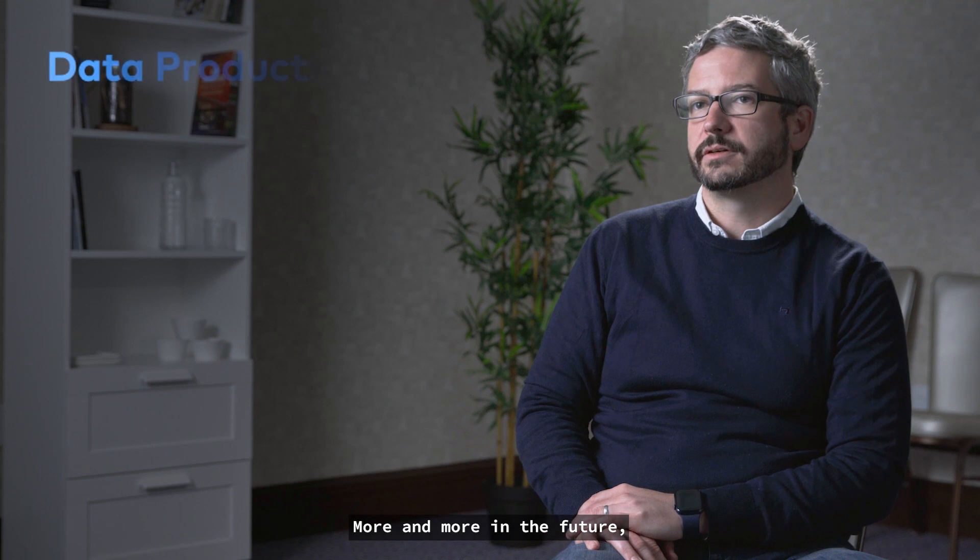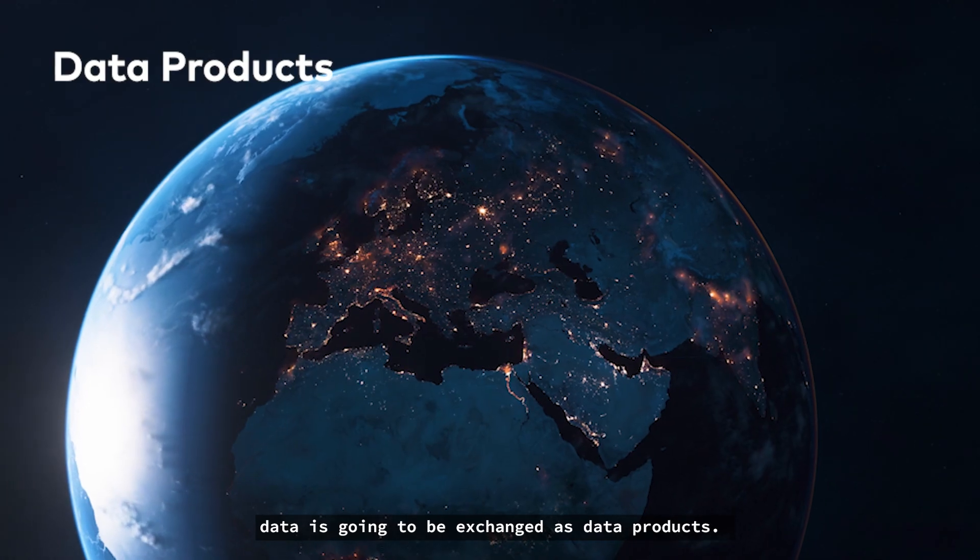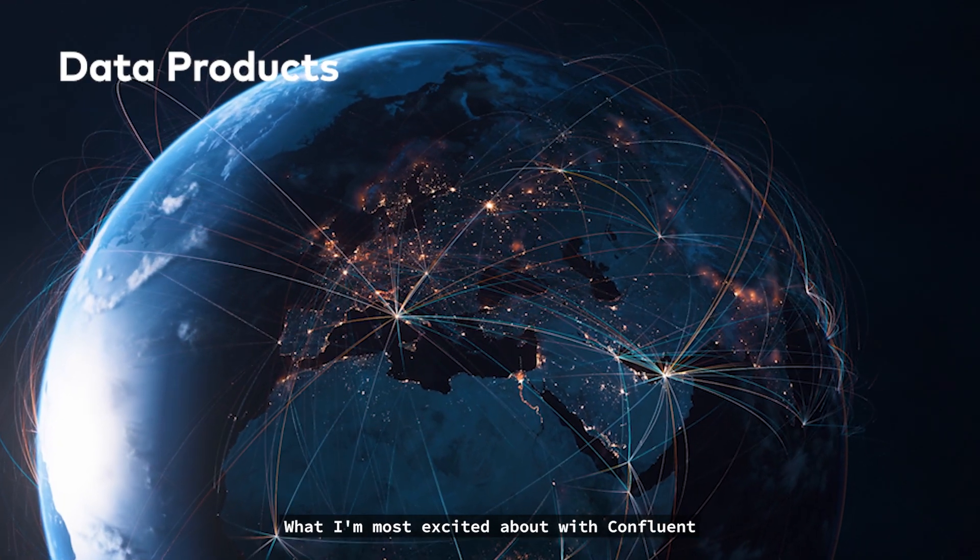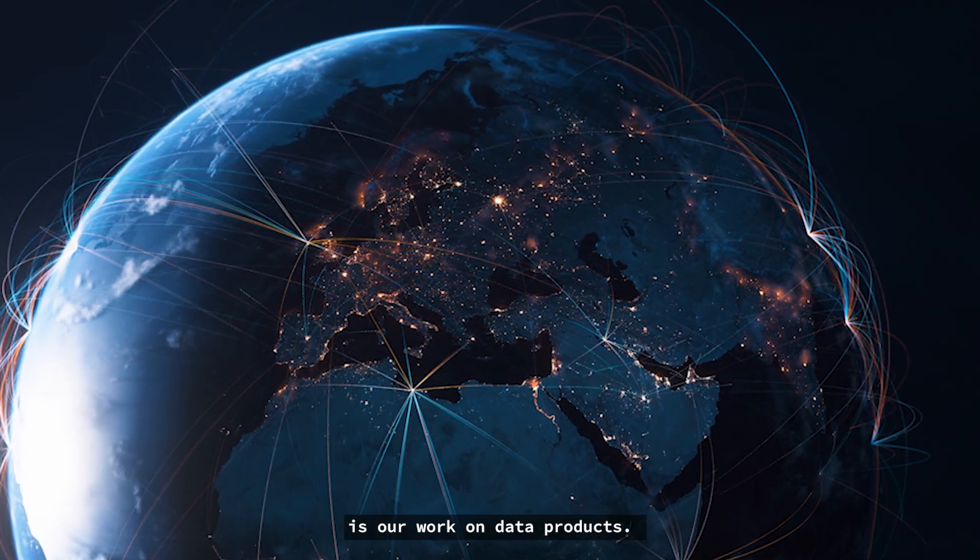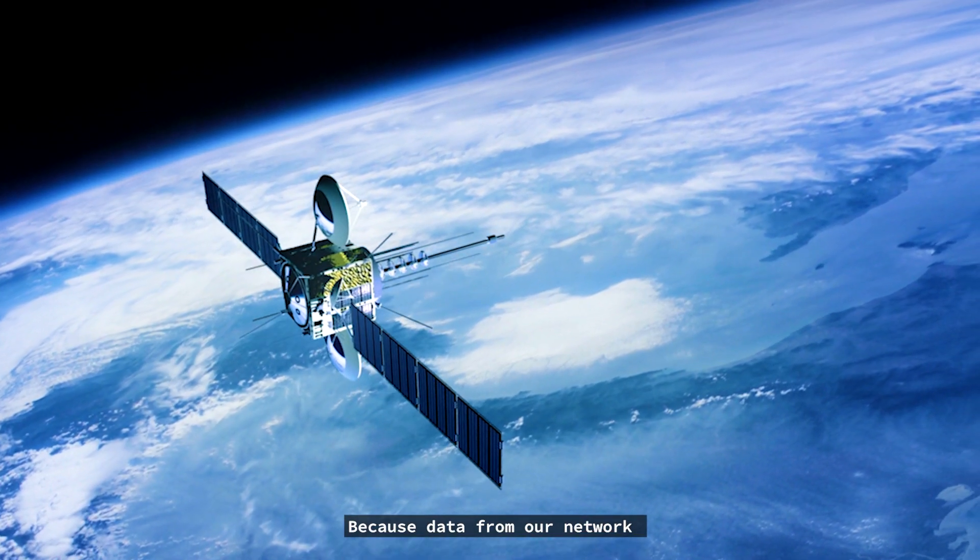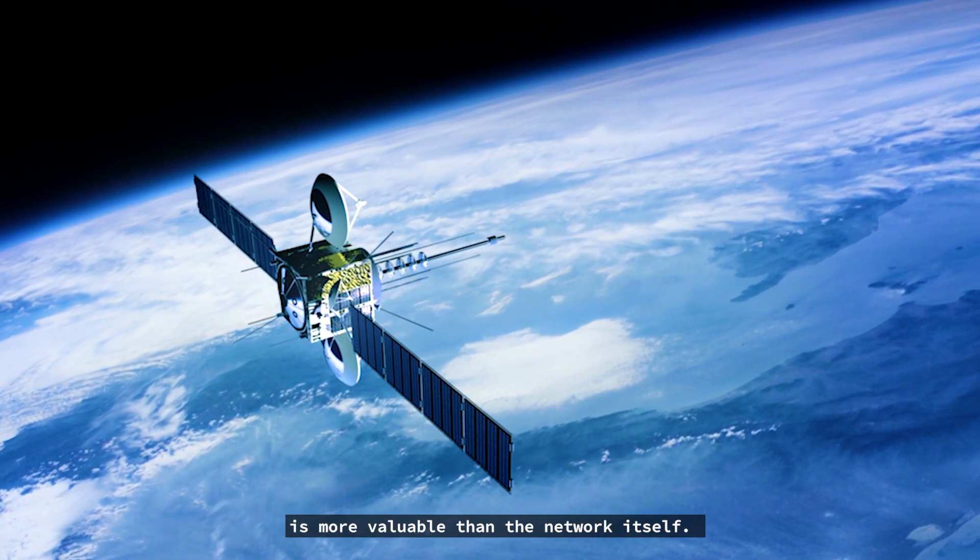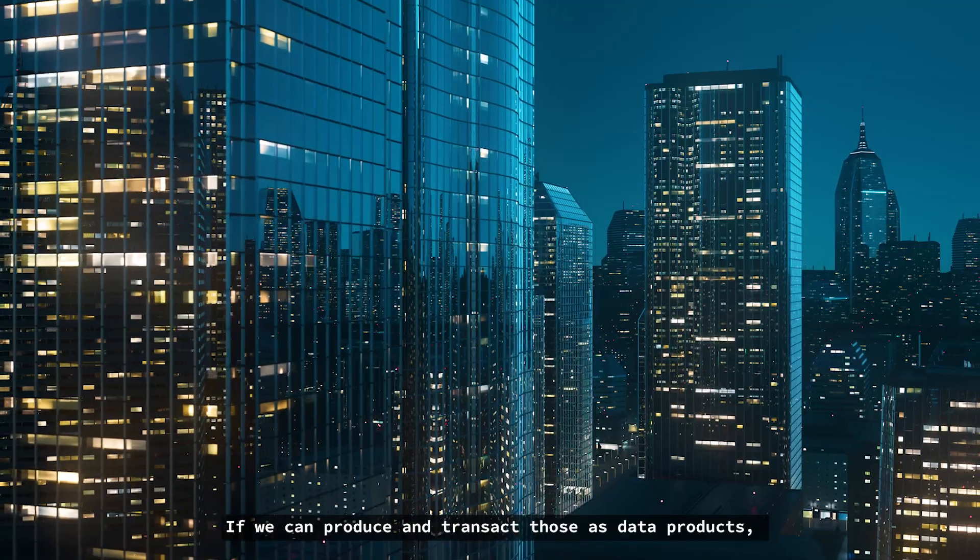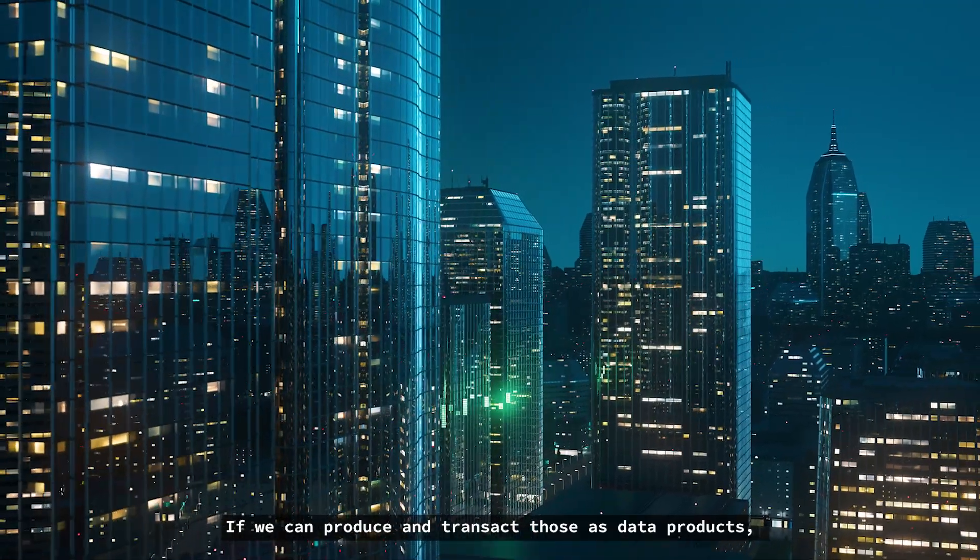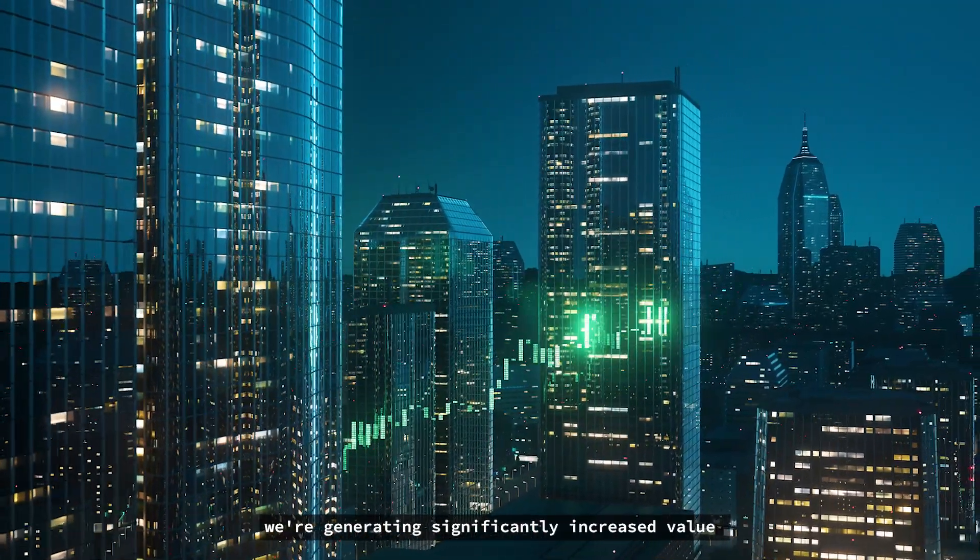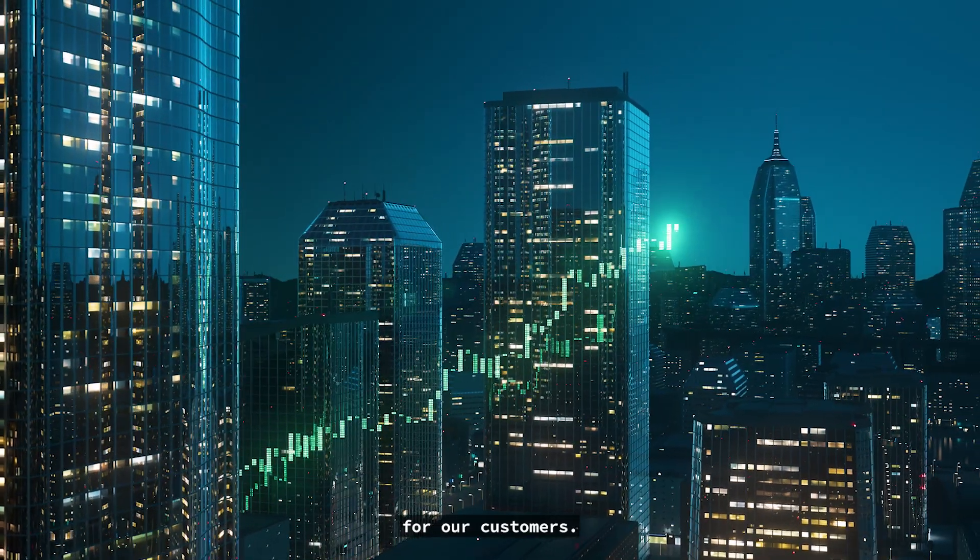More and more in the future, data is going to be exchanged as data products. What I'm most excited about with Confluent is our work on data products because data from our network is more valuable than the network itself. If we can produce and transact those as data products, we're generating significantly increased value for our customers.